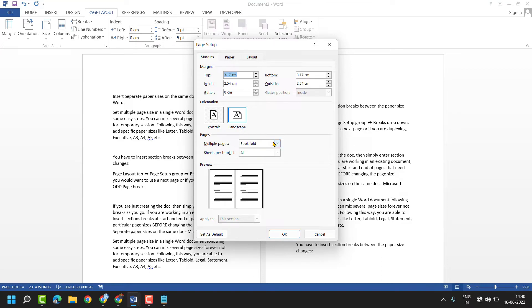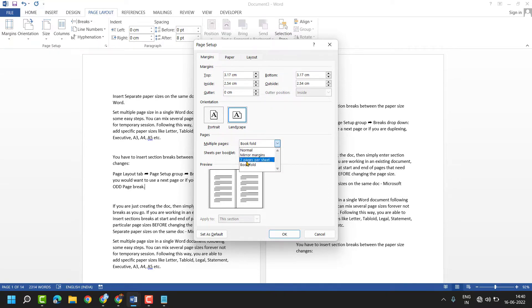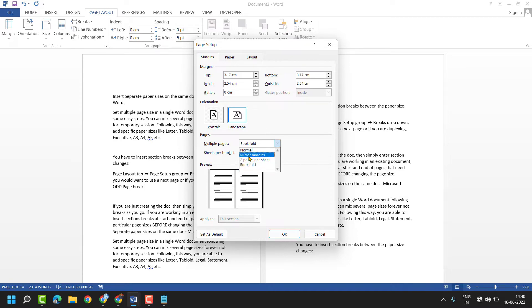So you have some options like two pages per sheet or book fold mirror margins. You can see here preview.